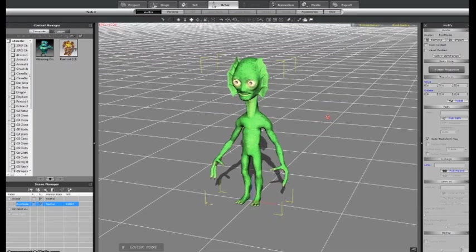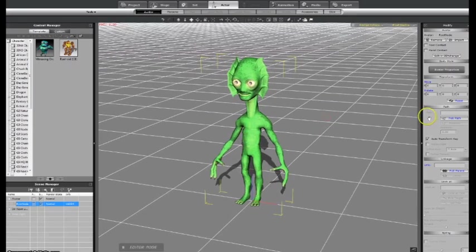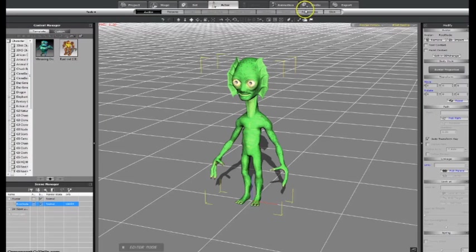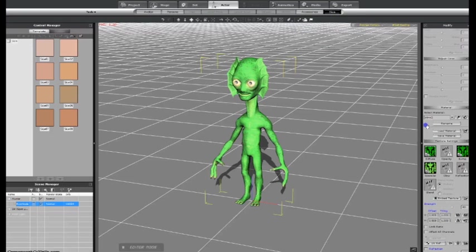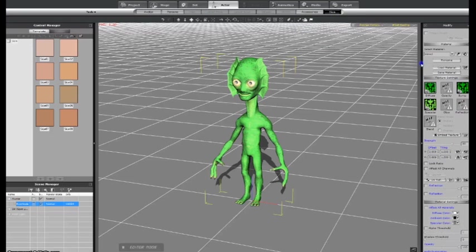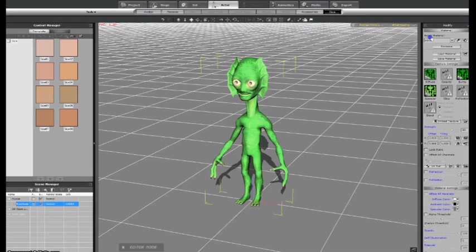Then, you can see the maps are kind of lighted, so we can go to the actor skin tab, locate the section where the maps are loaded, and then we can select the diffuse map. Go to the material setting, and adjust the specular map.